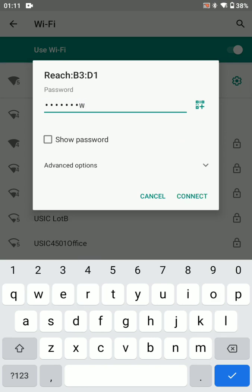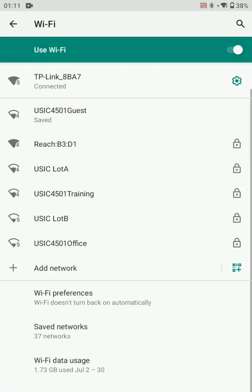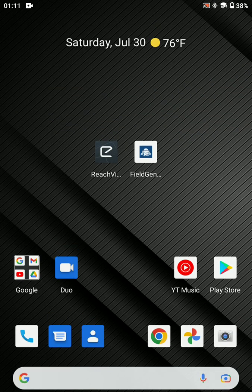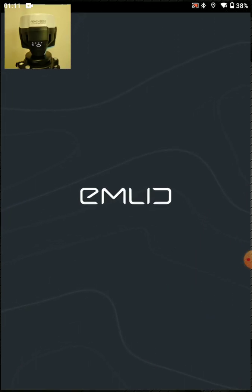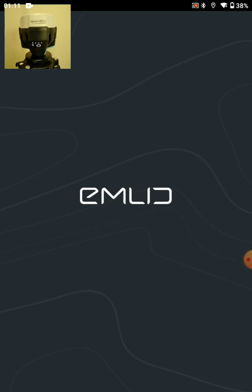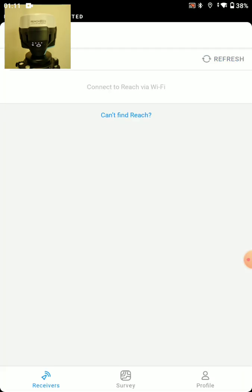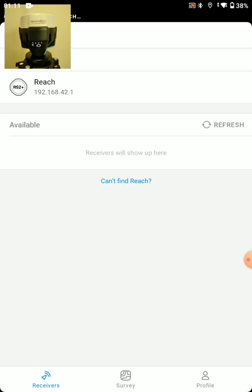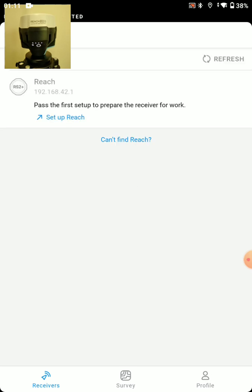Password is emlid reach. And then we'll open Reach V3. And we're connected and set up Reach.